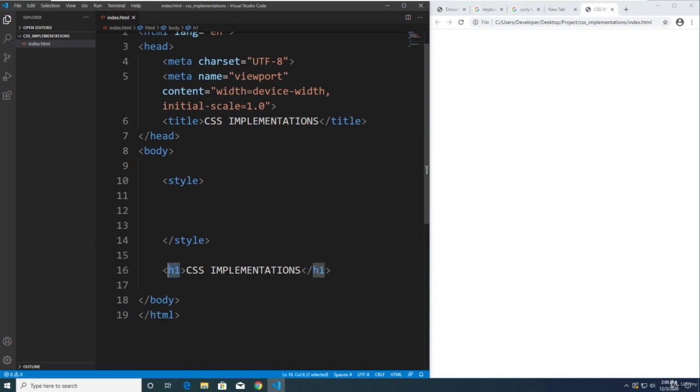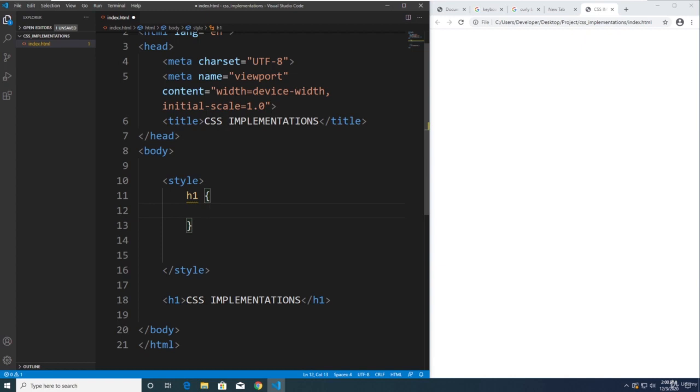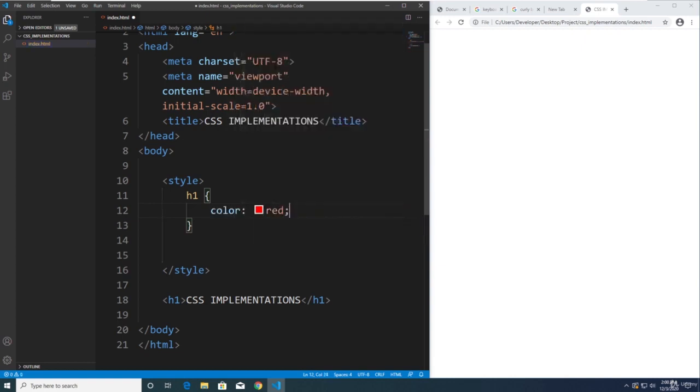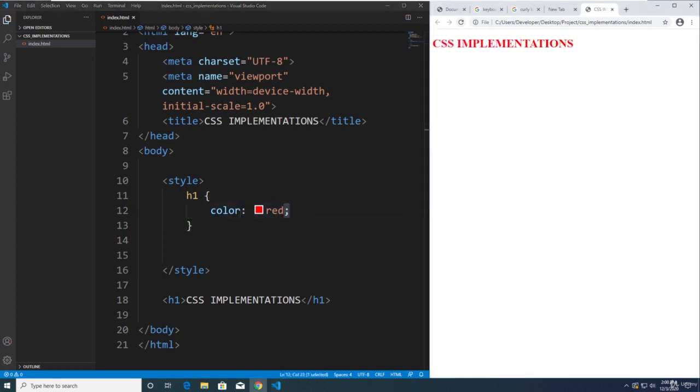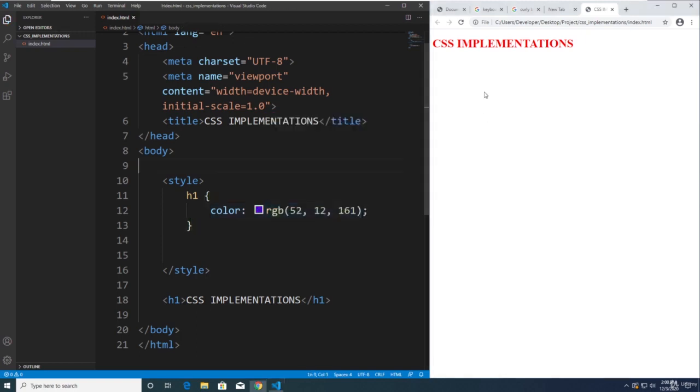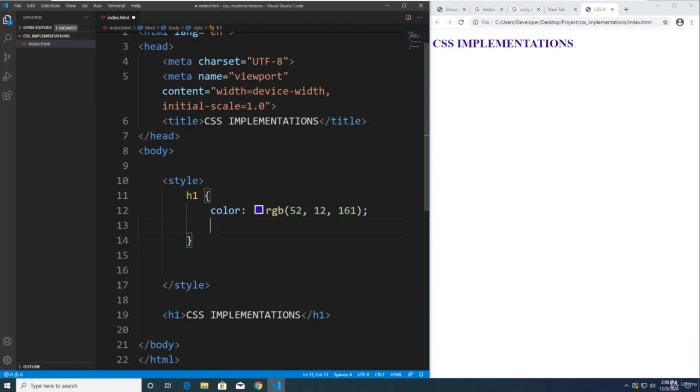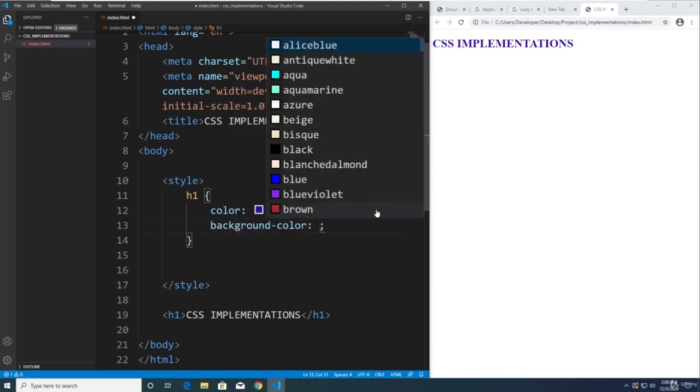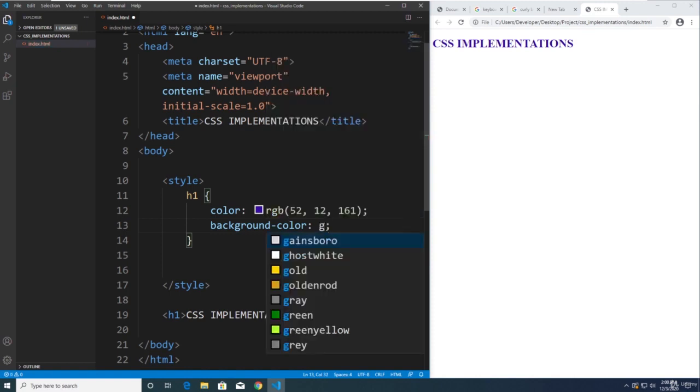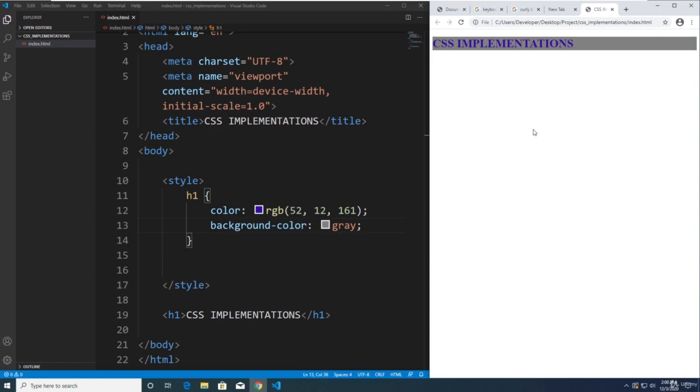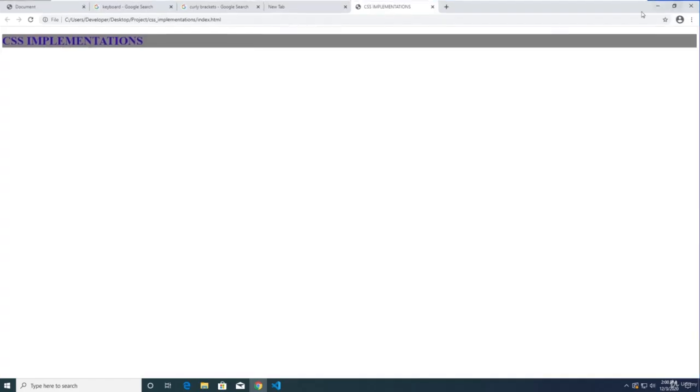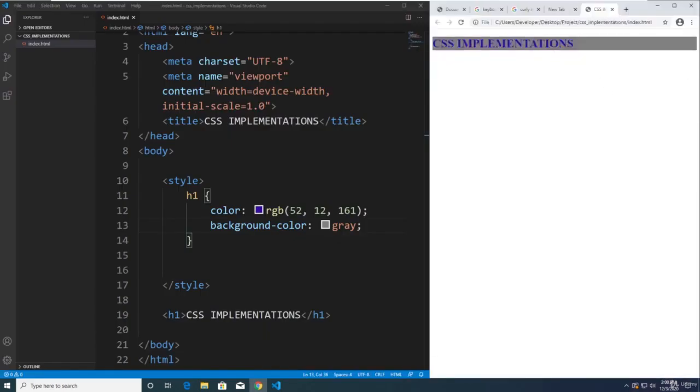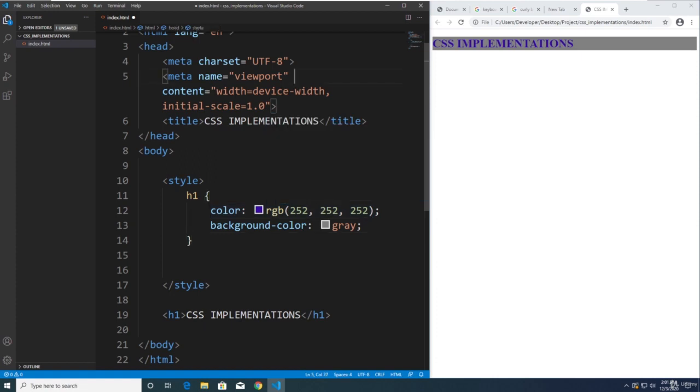So for example, we are going to be targeting h1. So we will type h1 here, and then curly brackets, and then we can say color colon red, and then semicolon. Refresh the page, and we have a red h1. And let's make it black or blue for demonstration purposes. And you can put here the background color, let's say gray. And the background of that element will be gray. Let's maximize it. So let's make this white text.